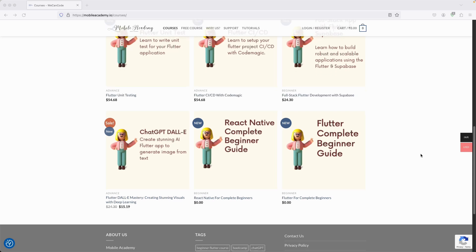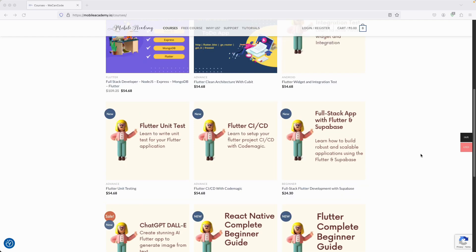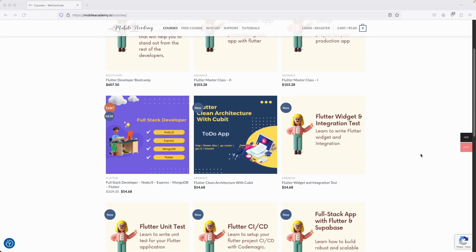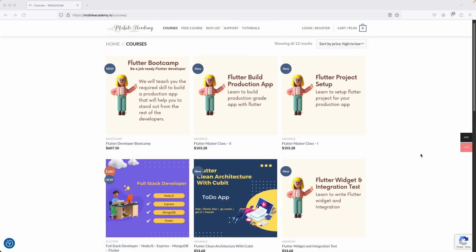You can find some free courses if you want to try it out or if you are a beginner. For React Native there is also a free course, and if you would like to be a full stack developer, we have a course covering Node.js, Express, MongoDB, and Flutter. There is also a Flutter boot camp course available, with both free and paid options.